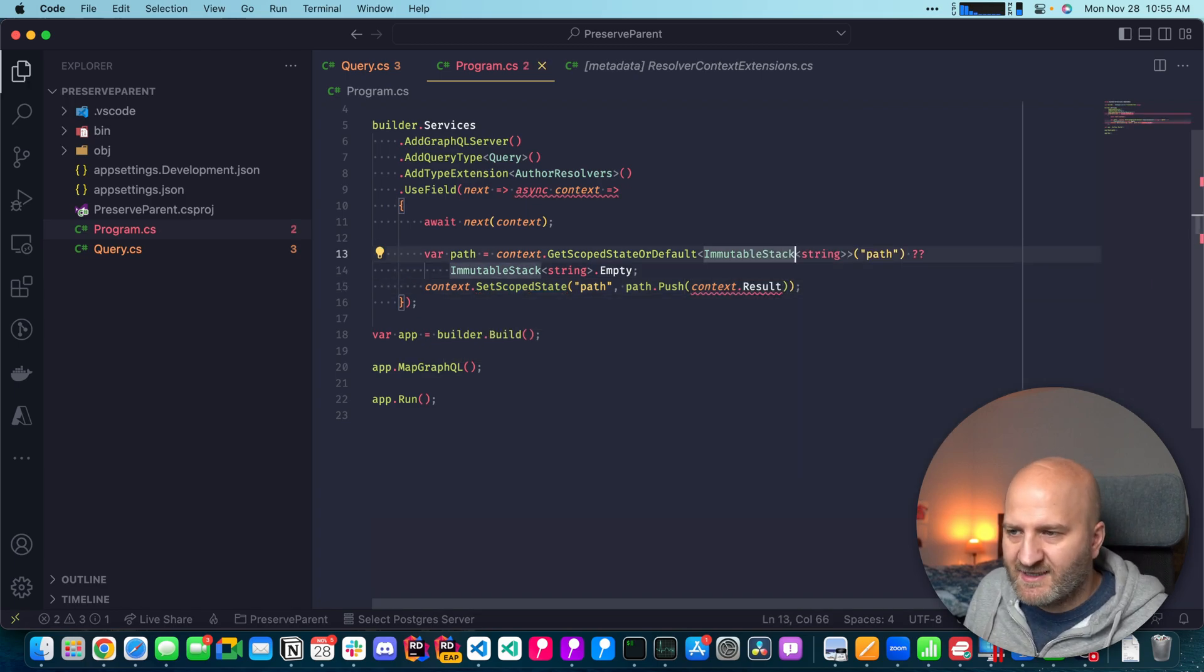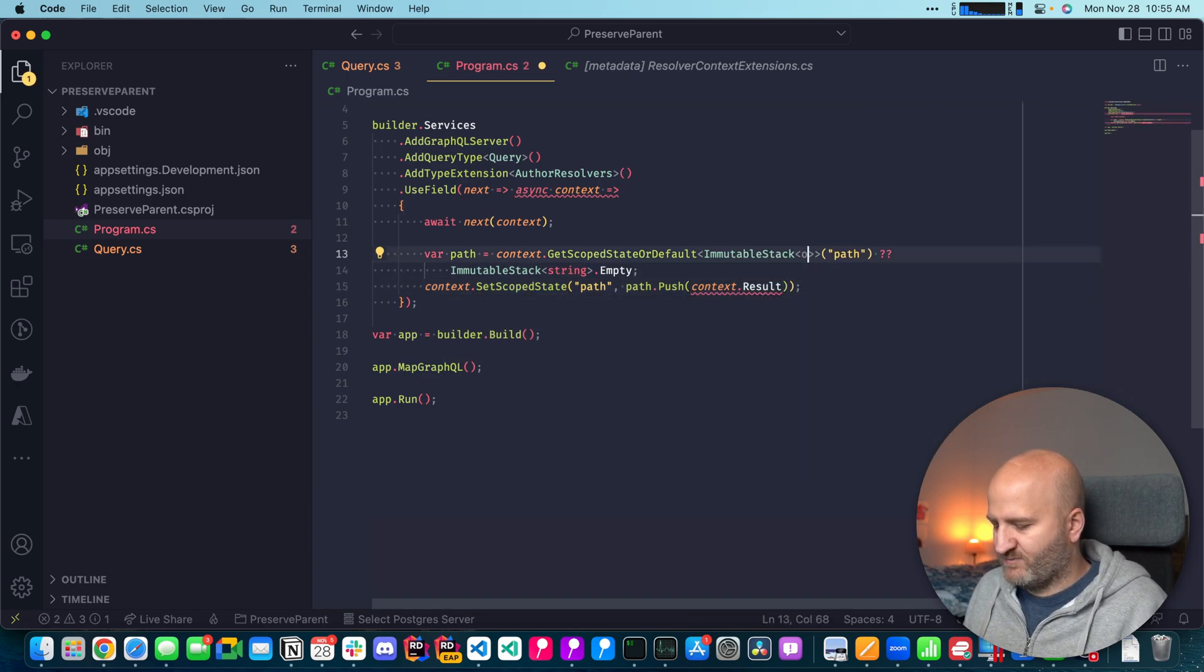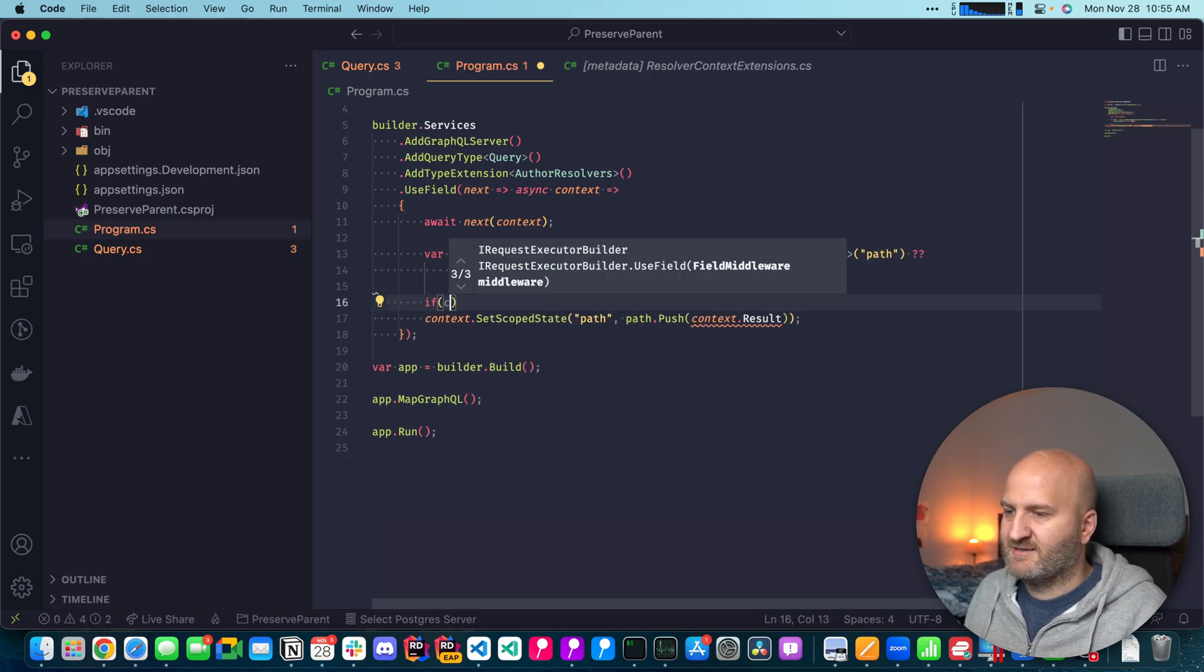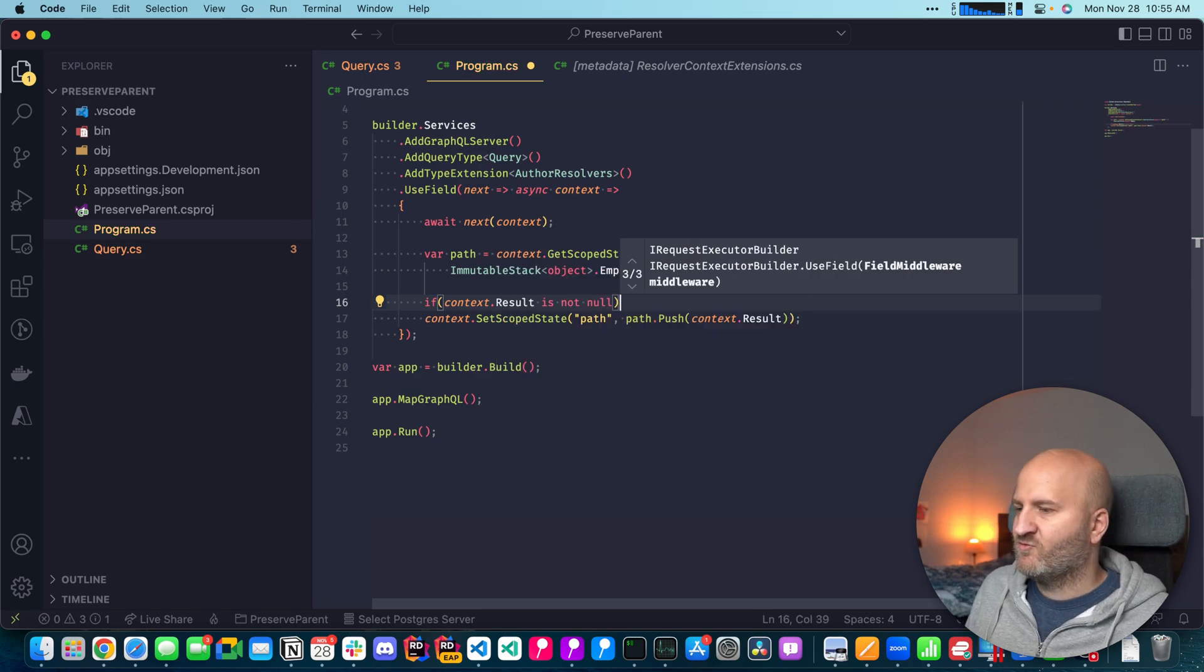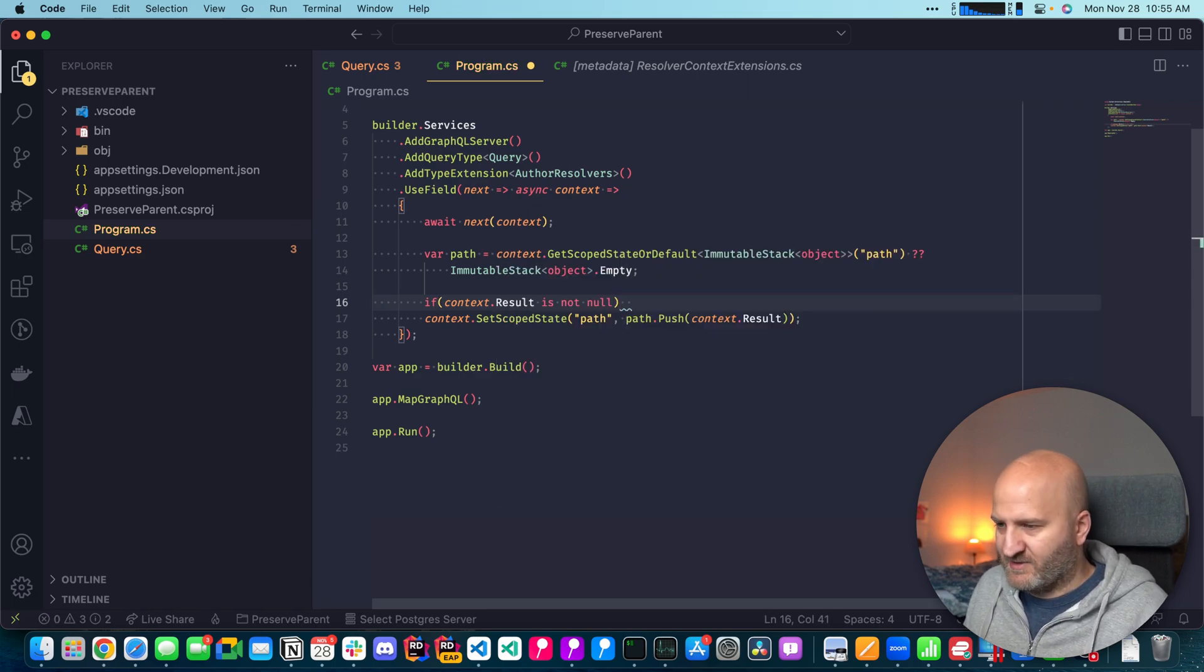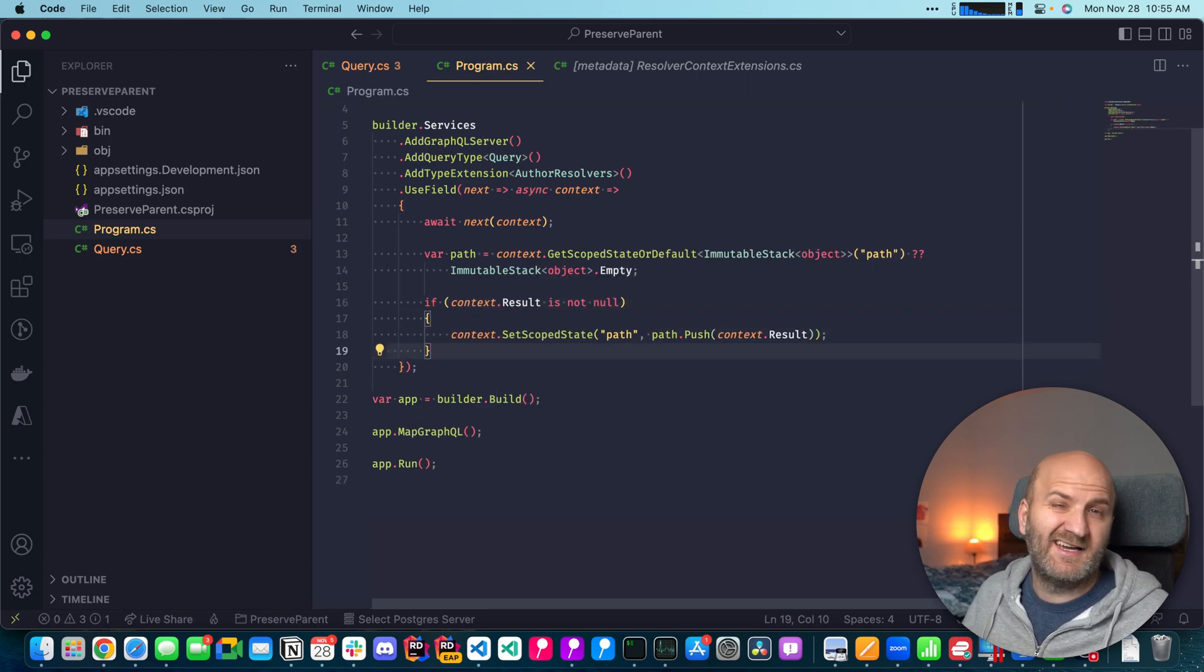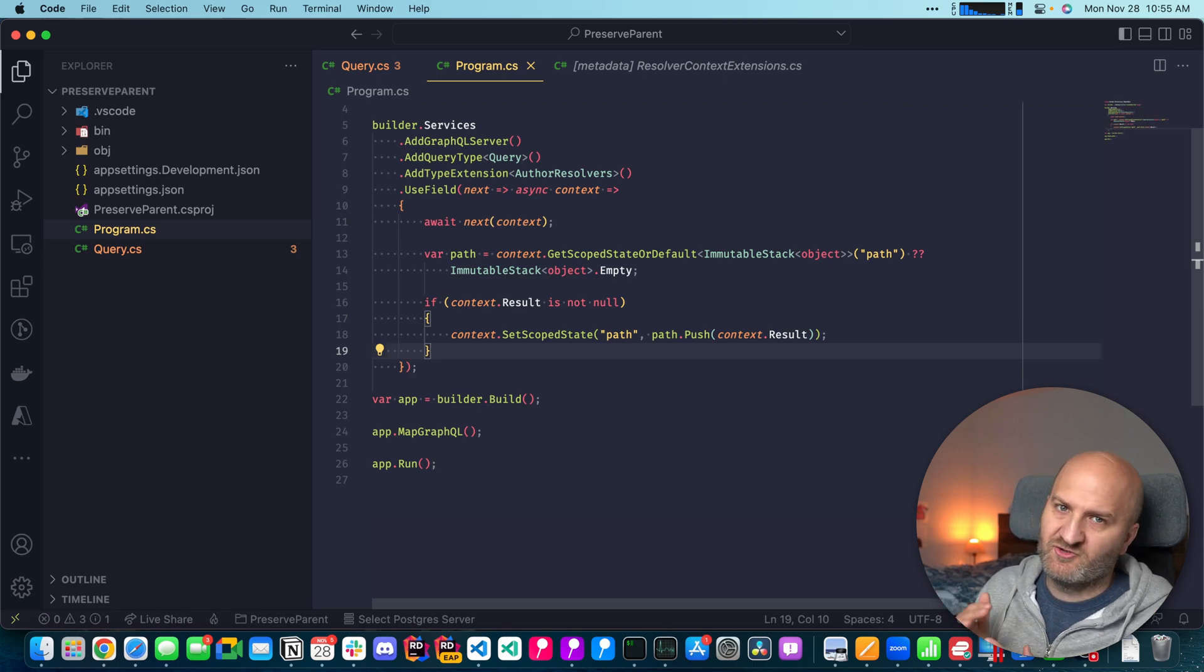And actually, the immutable stack here should not be string, it should be object. And one more thing we should do here is check if result is null. So if it's, or rather, if it's not null, we're going to build up the path. And in the other case, we don't care because then we don't have anything.